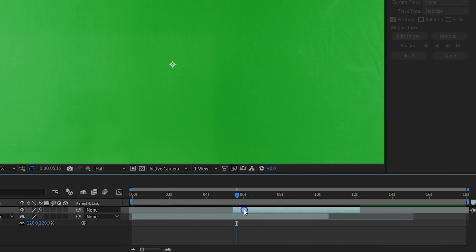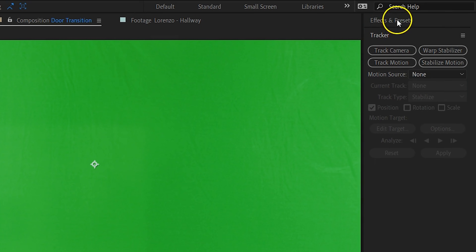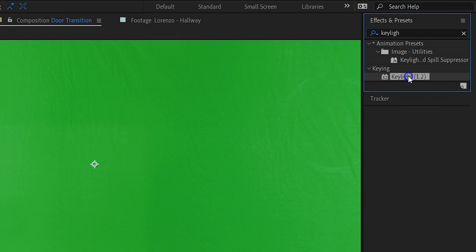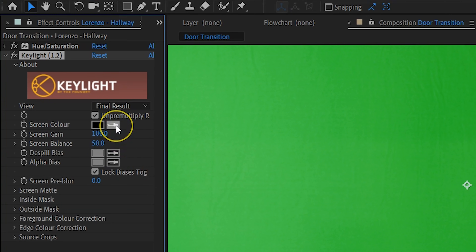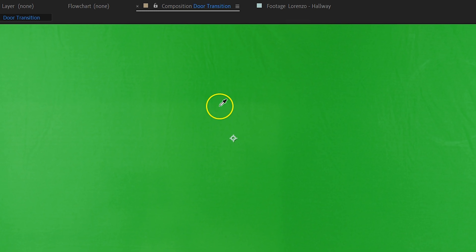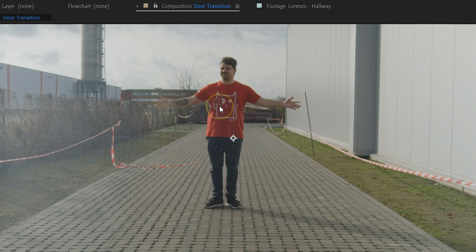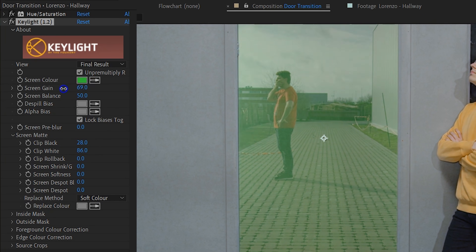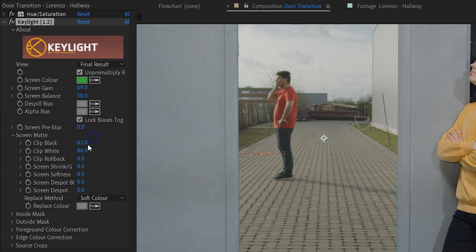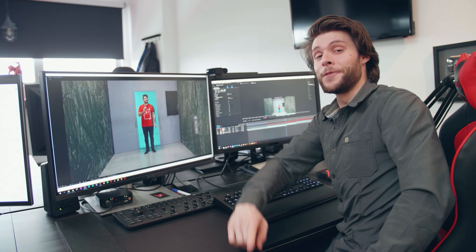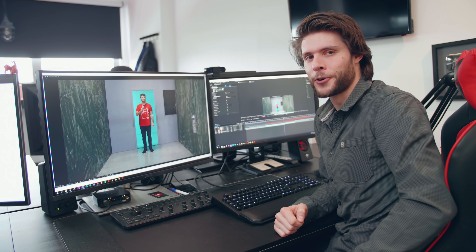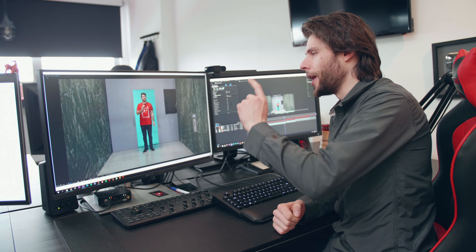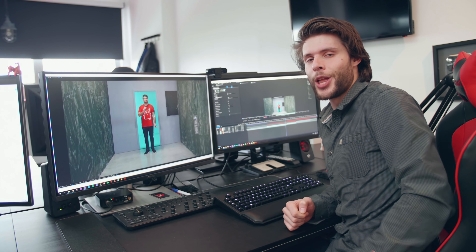Now let's remove the green. Go to the effects library and search for the Key Light effect. Drag it to your layer and in the effects controls, take the color selector and use it to select the green within the door. If the key doesn't work too well, you can adjust it in the settings within the effects controls. Just keep tweaking until you get it right.